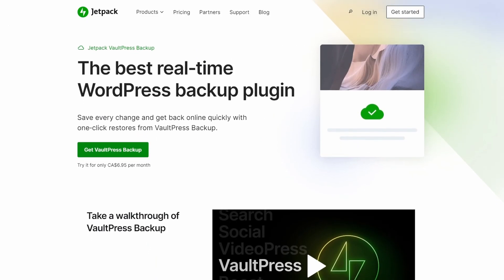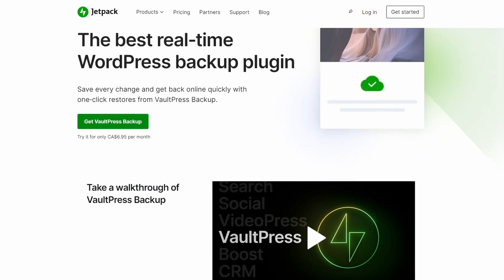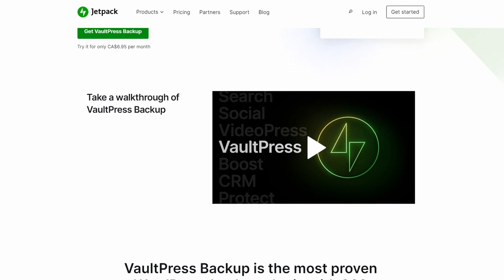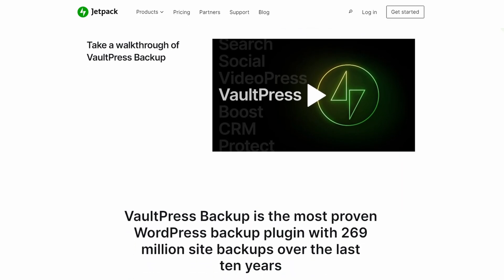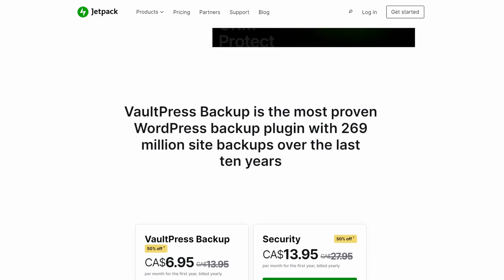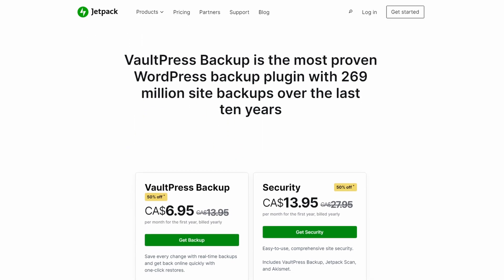Number three is Jetpack Backups. It's a popular WordPress plugin covering many different websites' needs. One of those features is Jetpack Backups, formerly VaultPress.